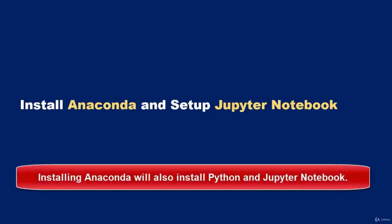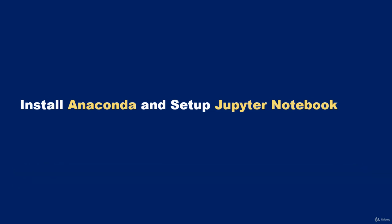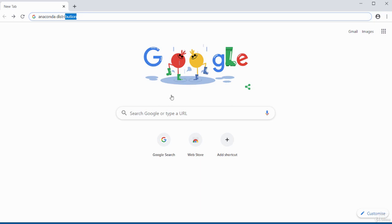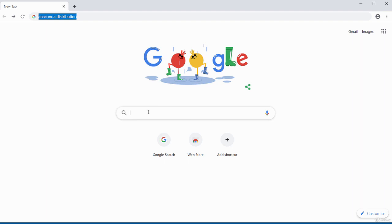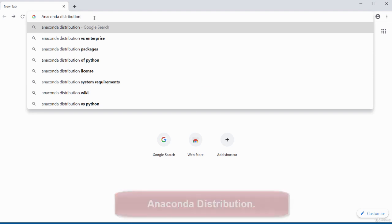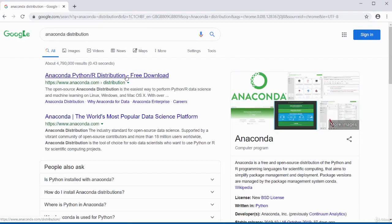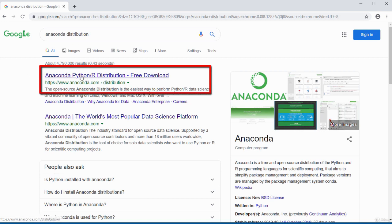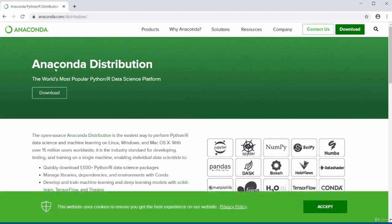In this video I'll be showing you how to install Anaconda and set up Jupyter Notebook. To begin, open your Google search bar, type in 'Anaconda distribution', press enter, and select the first result — the one that says 'Anaconda Python/R distribution'. Click on it and it will detect your operating system.